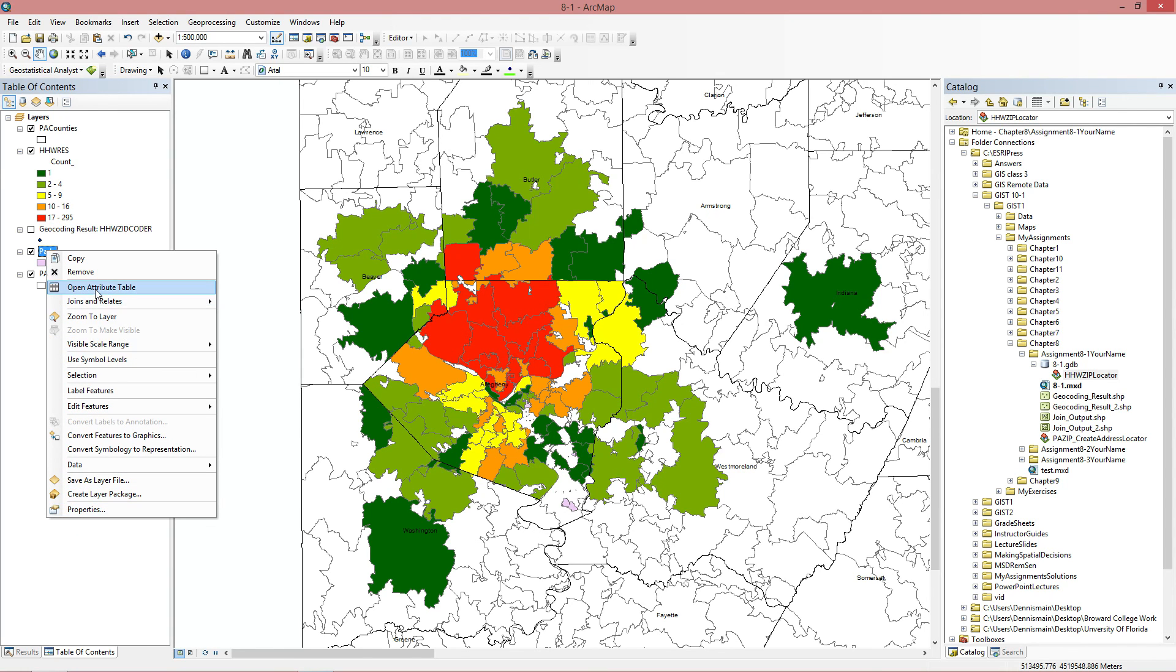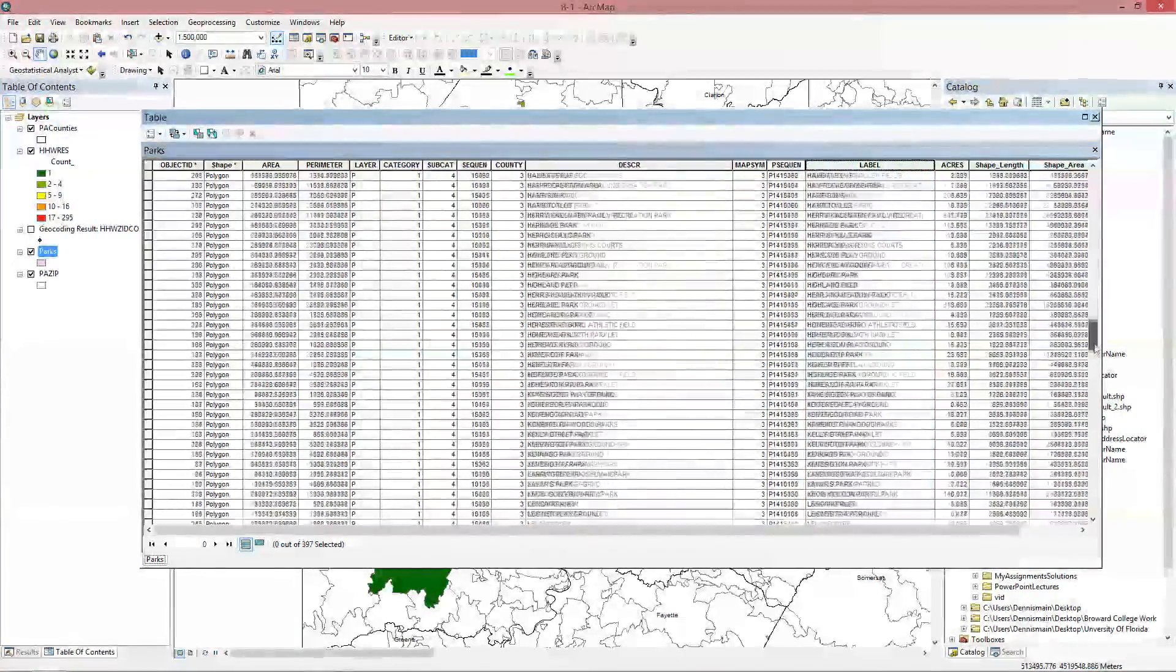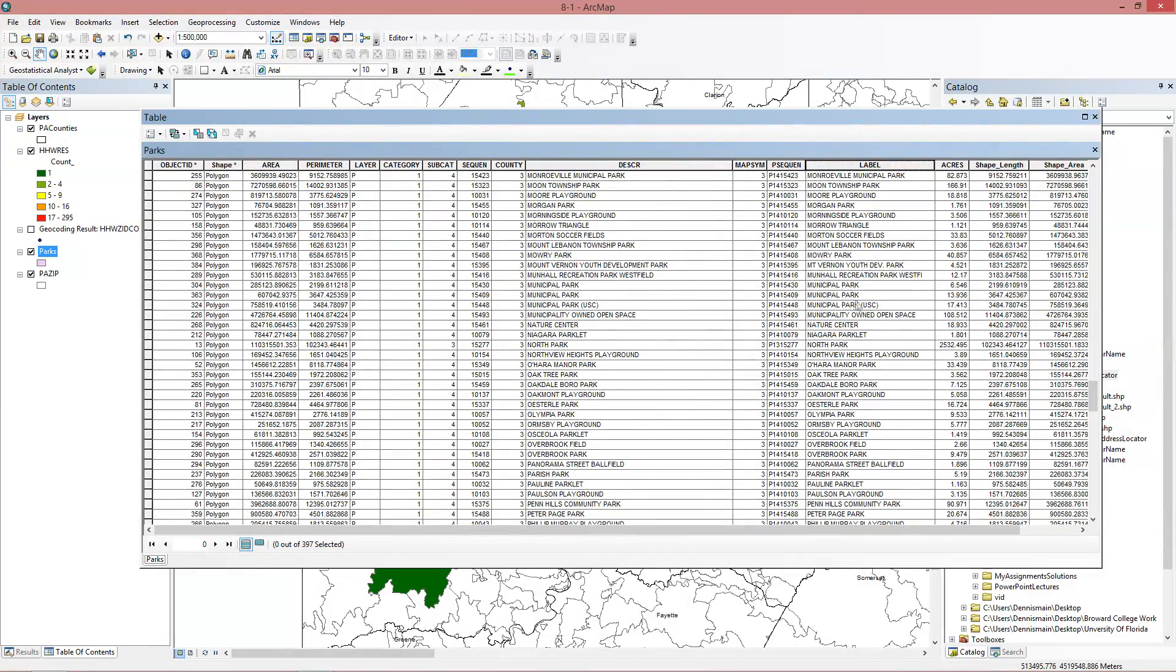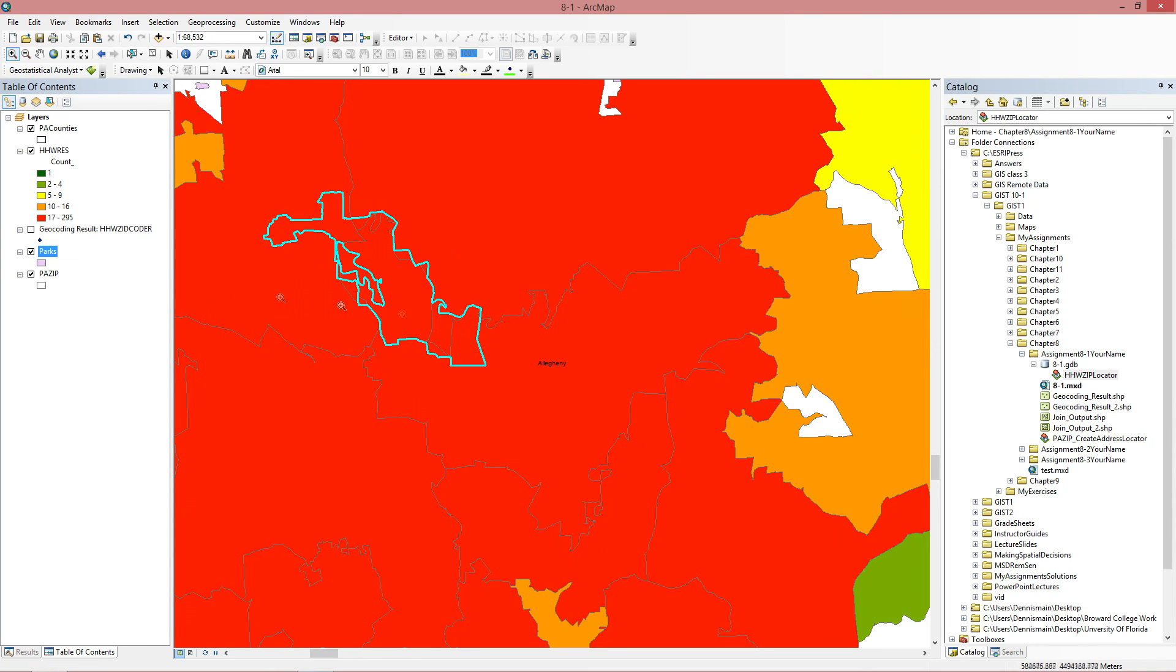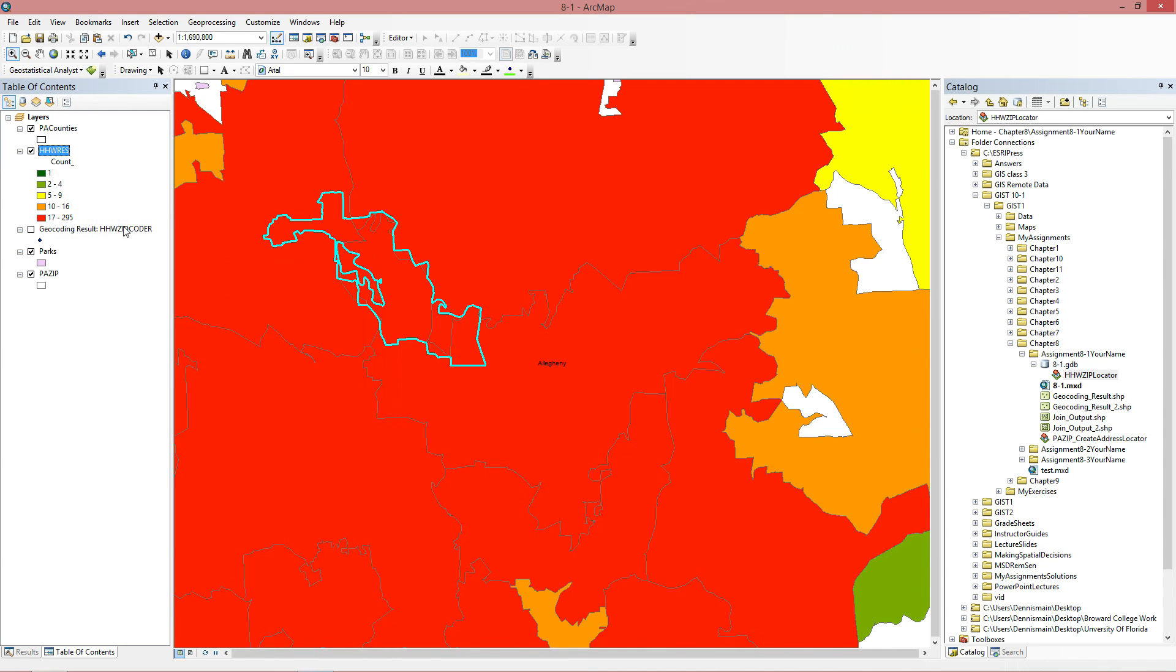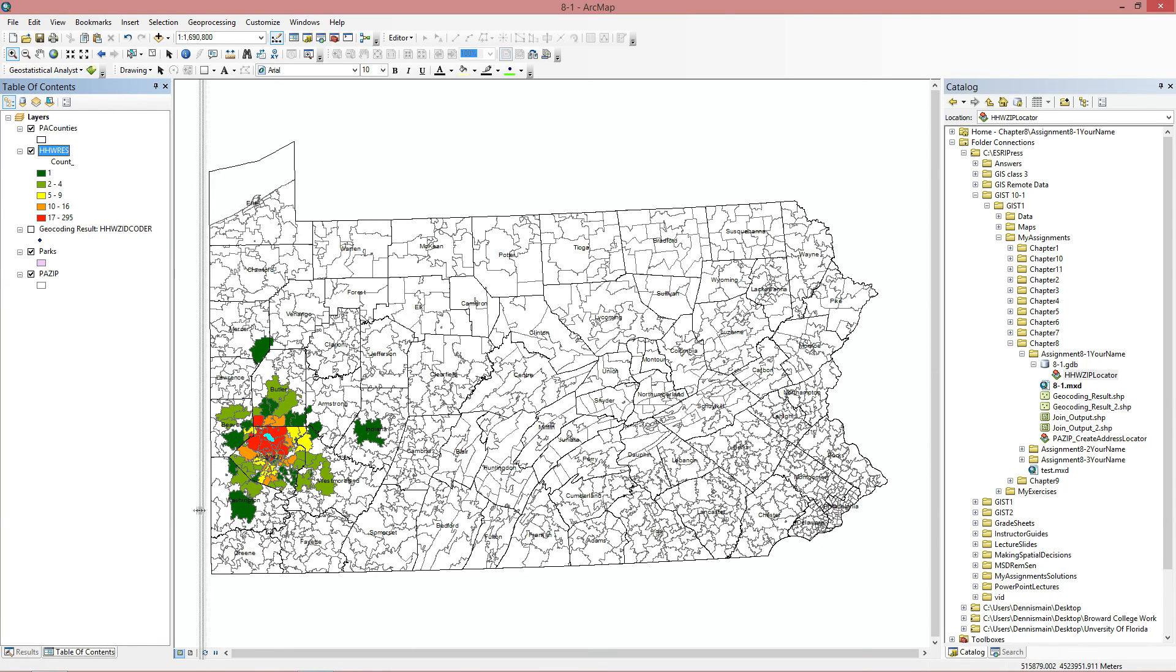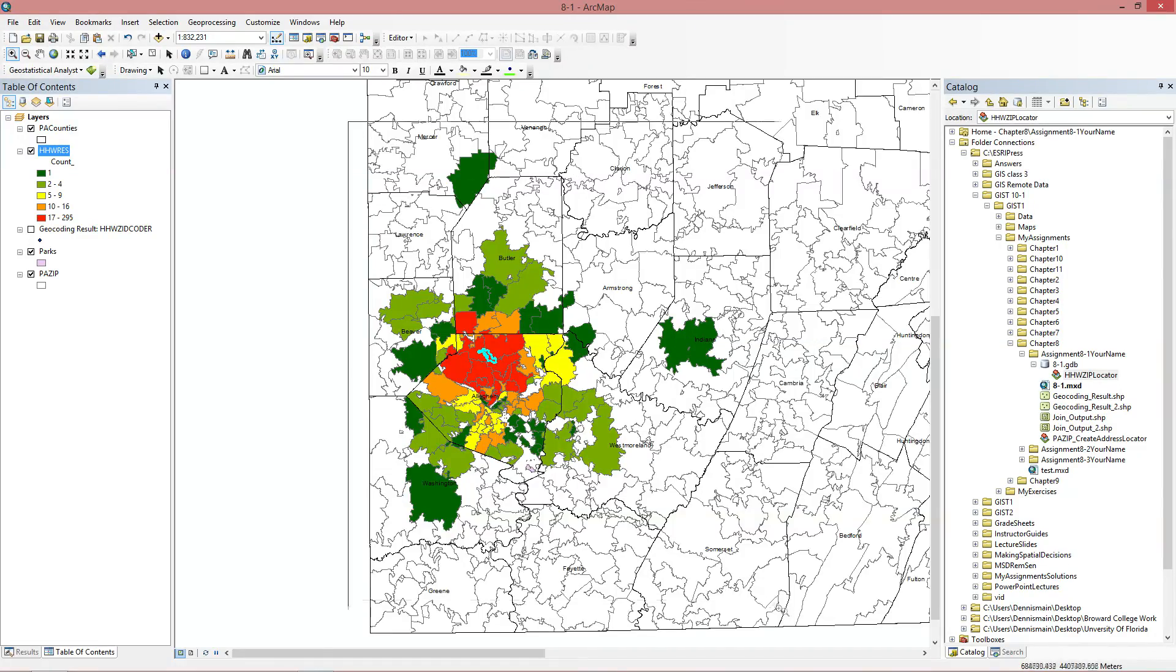Now it wants us to do this here. So we're going to open up the attribute table of the parks attribute table. We're going to go by label. And there's many ways you can do this. We're going to search for North Park. So you see that right here. And you can see here that it's highlighted. So this is North Park that they're talking about in the book. So we're going to zoom two layer here.